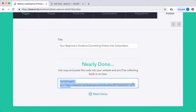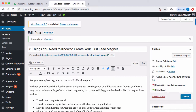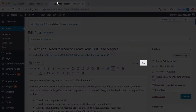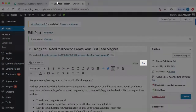Next, you should navigate to your website management system. In this case, we're using WordPress. When editing a web page, make sure that you have selected the code view. In WordPress, this is called the text view.